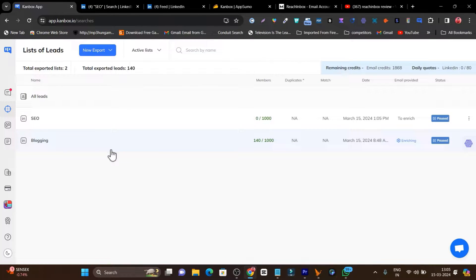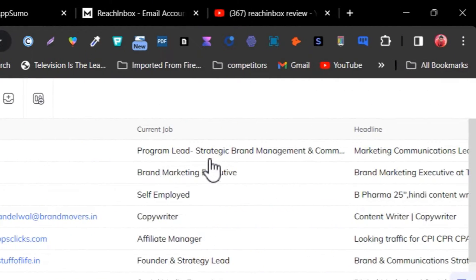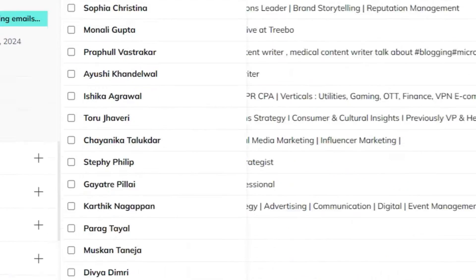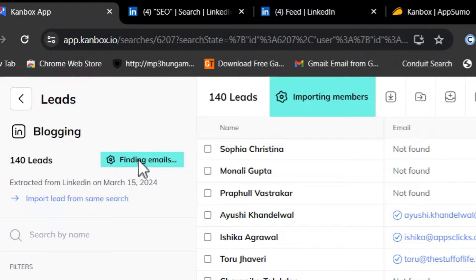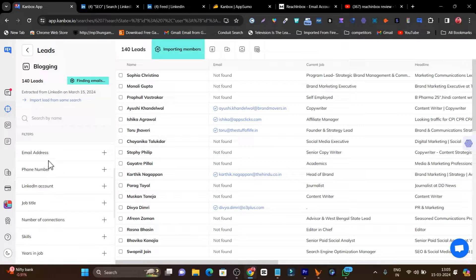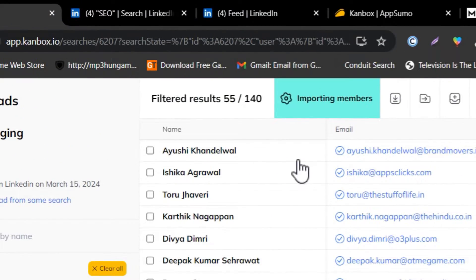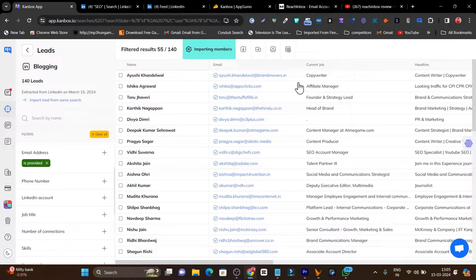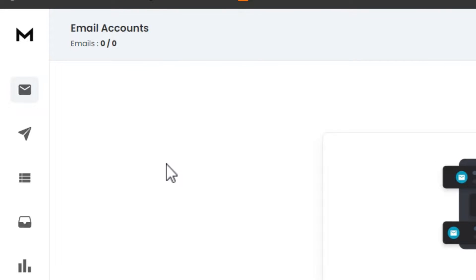To give you a demo, I've done the same with a blogging list. If I go to that blogging list, here are all the people with their data — current job, headline, company — and the platform will start scraping this data. There's also a Find Email section; if I click it, it starts finding their verified live emails. There's also a filtration section — if I filter by email address, it shows me all the emails, and now my data is clean with all verified emails visible. After that, I can download the CSV file and add it to my cold emailing software, Reach Inbox.